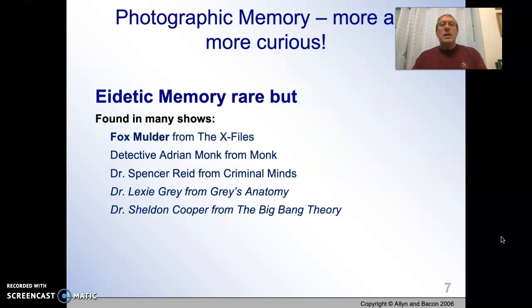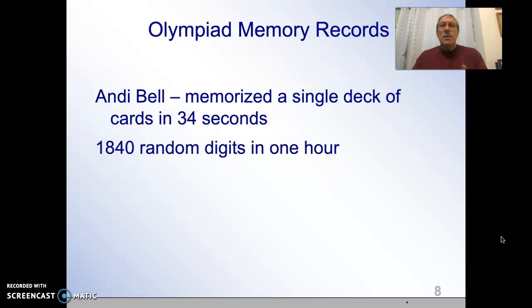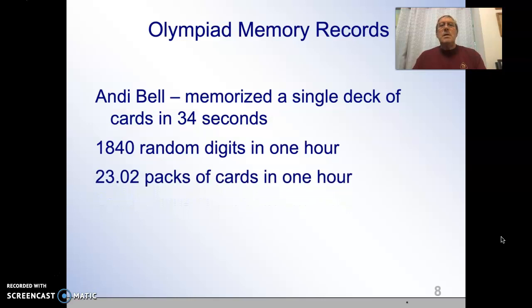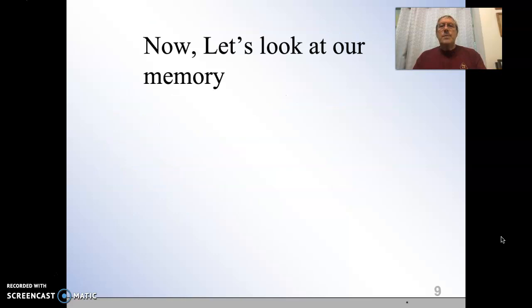People tend to think that eidetic memory, or photographic memory, is more common than it is — it's actually quite rare. There is an Olympics for memory records, and a fellow by the name of Andy Bell has held most of the records. He demonstrates the potential of human memory and gives us an idea of what we could possibly accomplish.